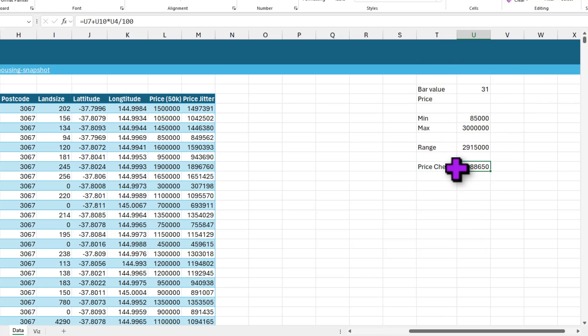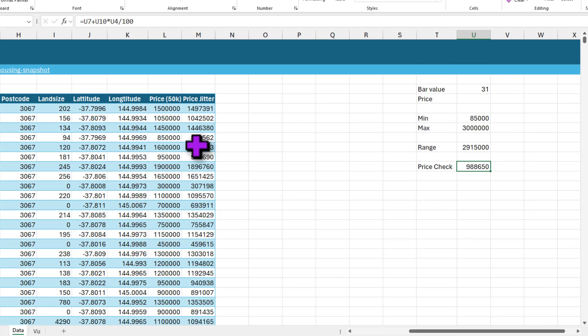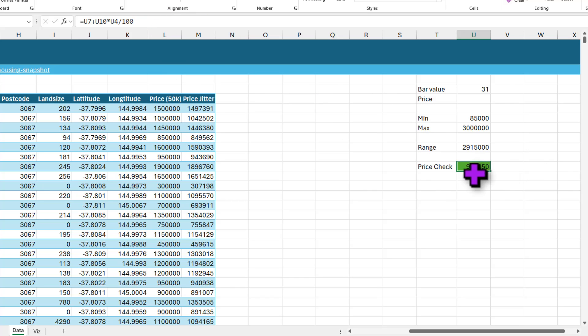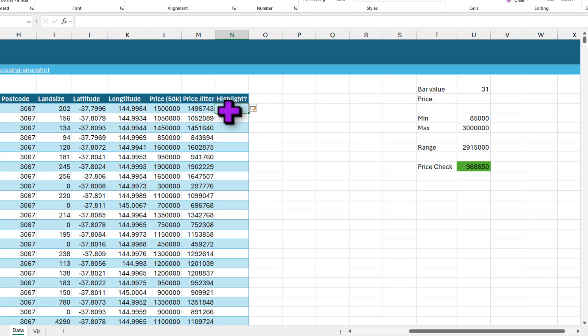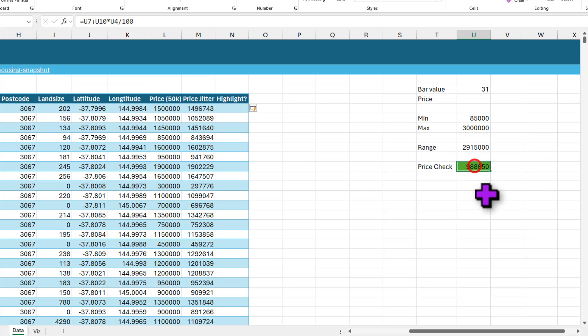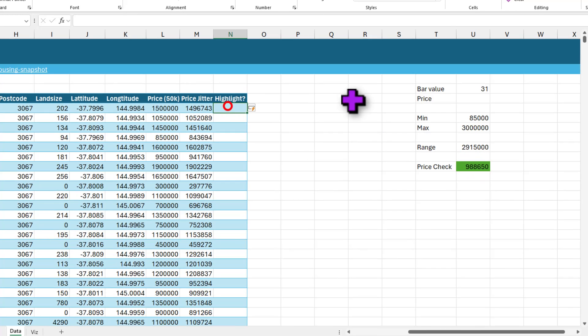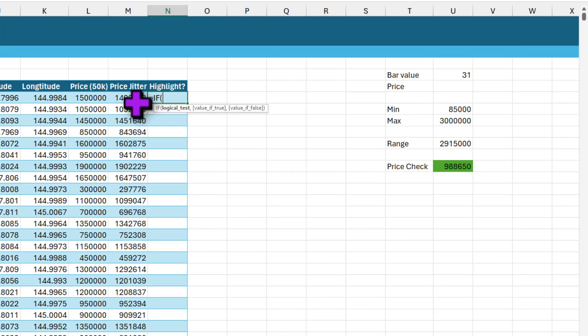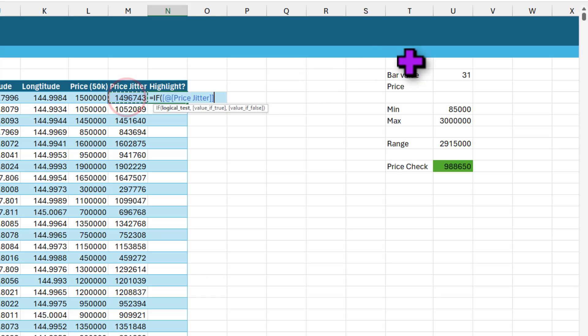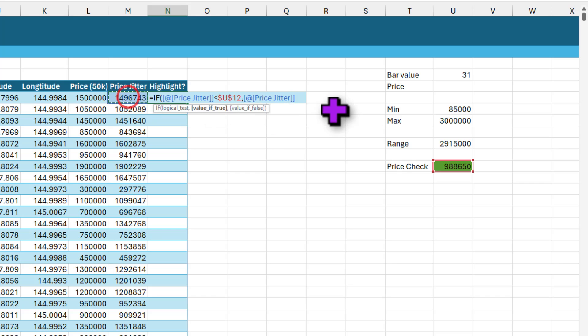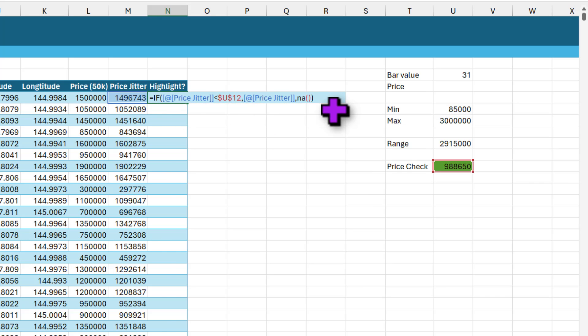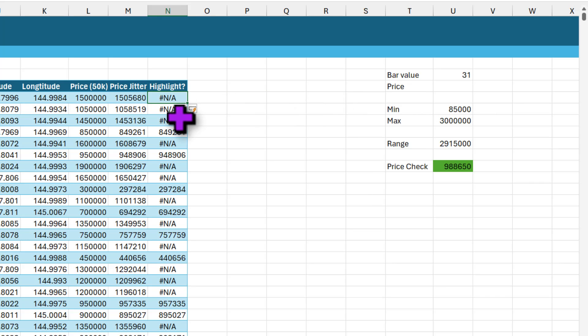So at 31 we are looking at 988,650, so this is the value that we need to check against the price column here. Let's fill up some color on that so we know which cell it is, it is U12. And then we're going to add a highlight question mark column. In this column I want to highlight my price if it is under that value. So this is a simple IF formula: if my price jitter is less than this value here, then get me the price jitter, else I don't want anything, so NA.